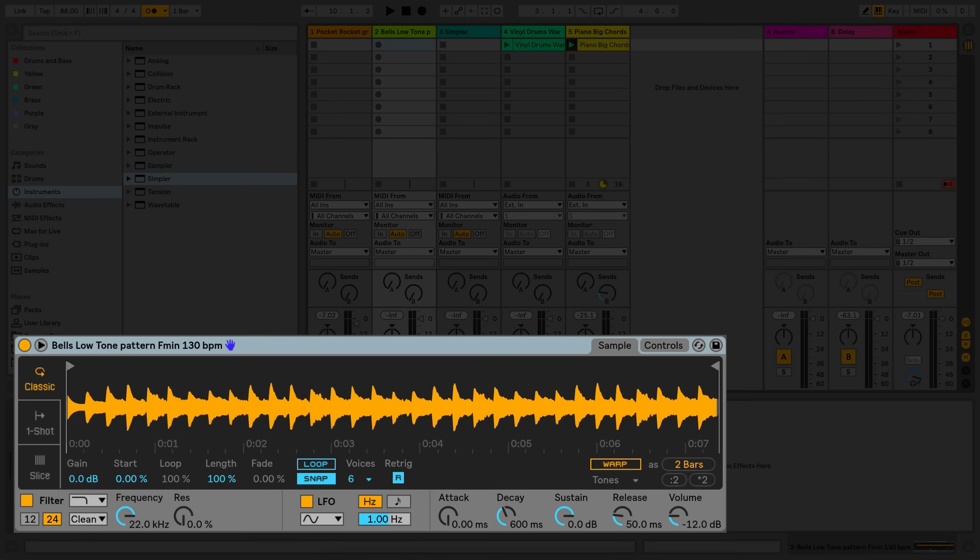To demonstrate this, first I'll play a monophonic loop. Now I'll play that polyphonically by playing two other notes in addition to the original note.